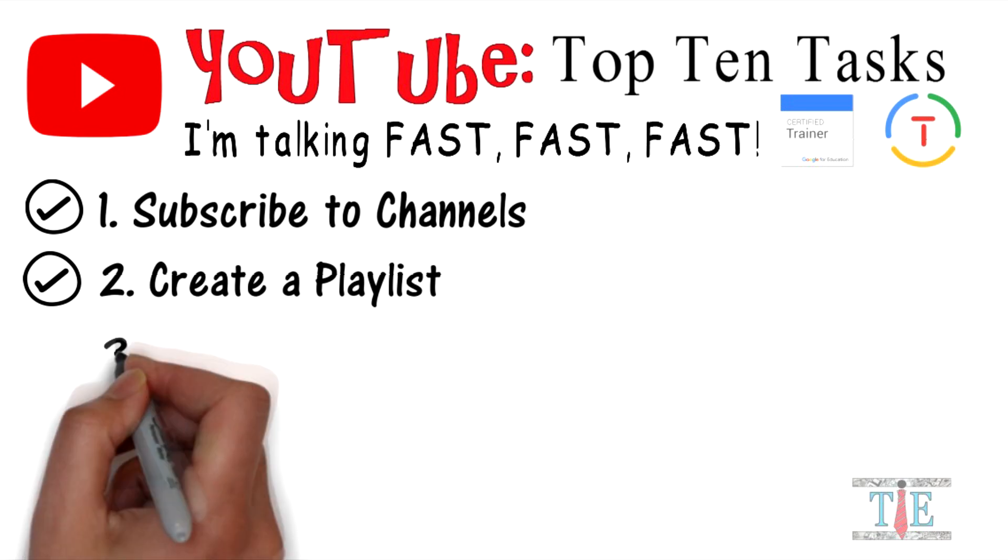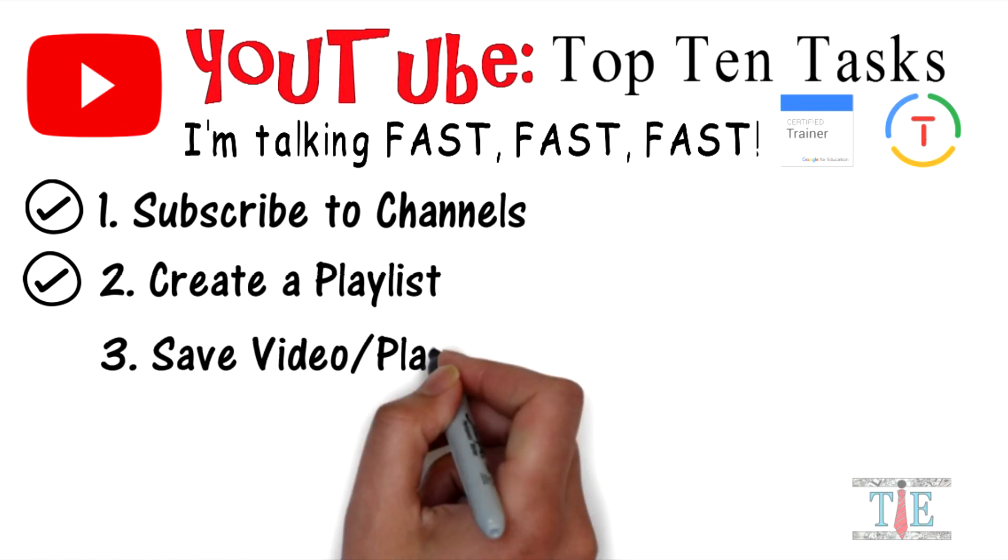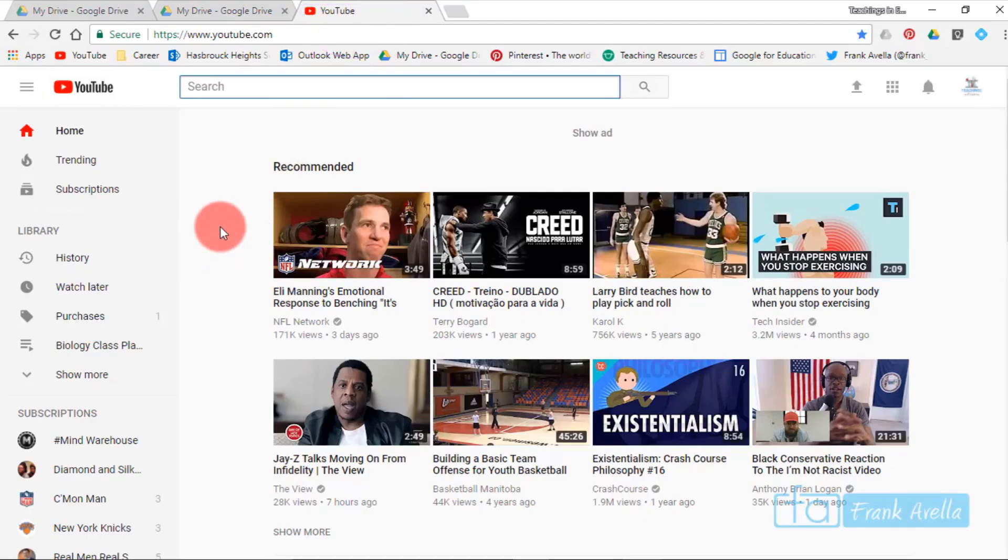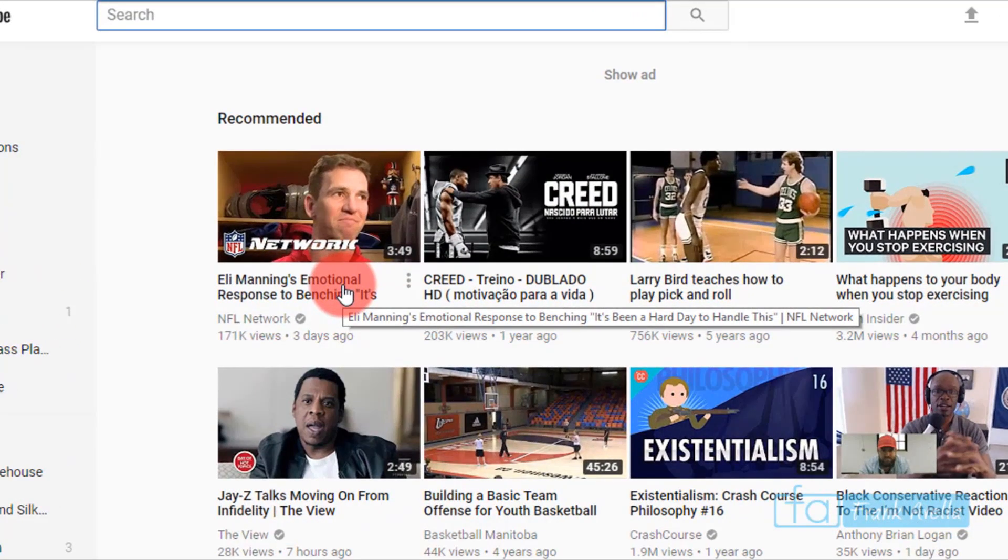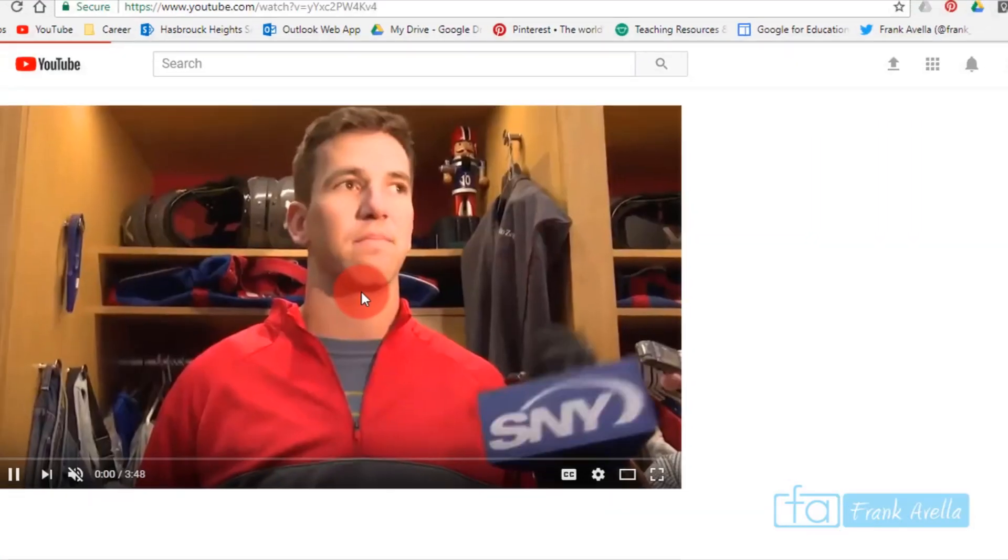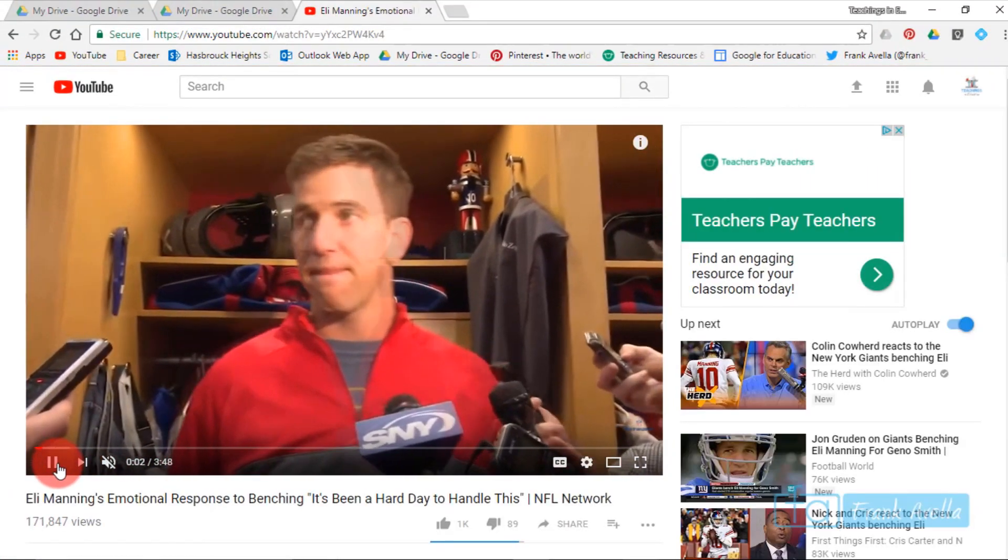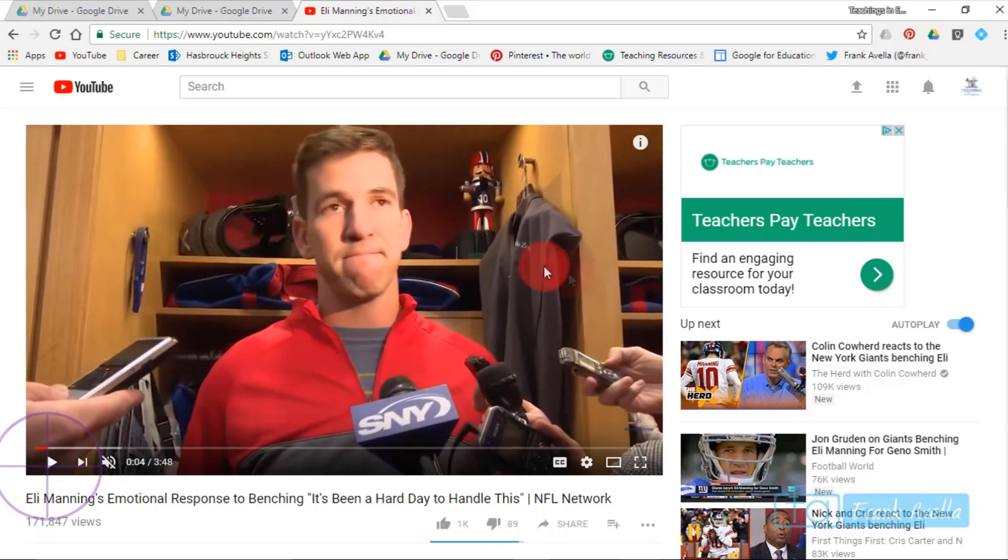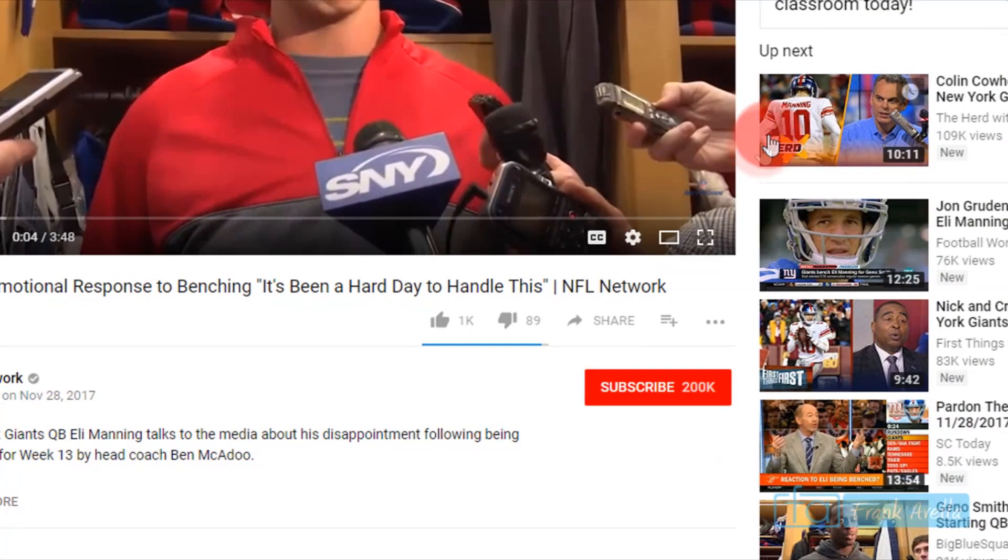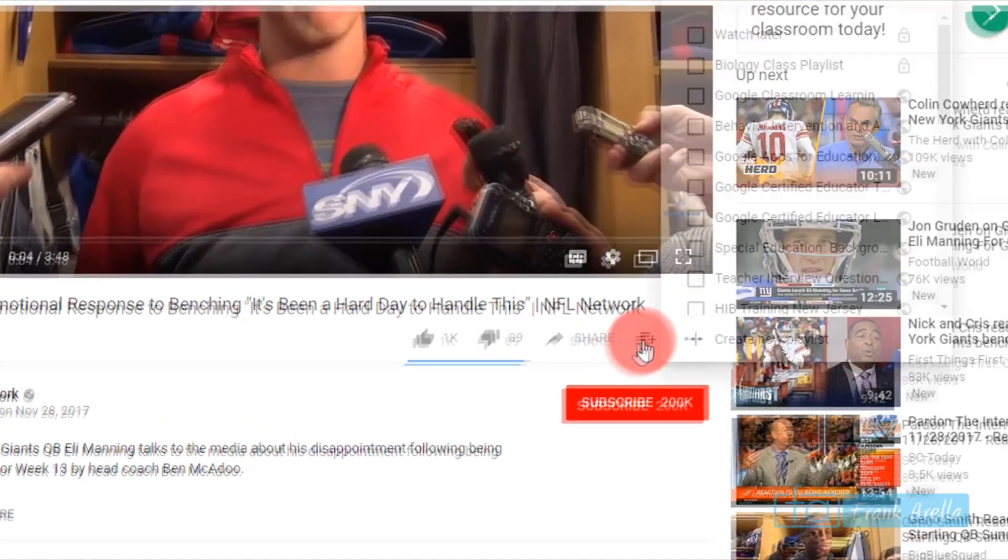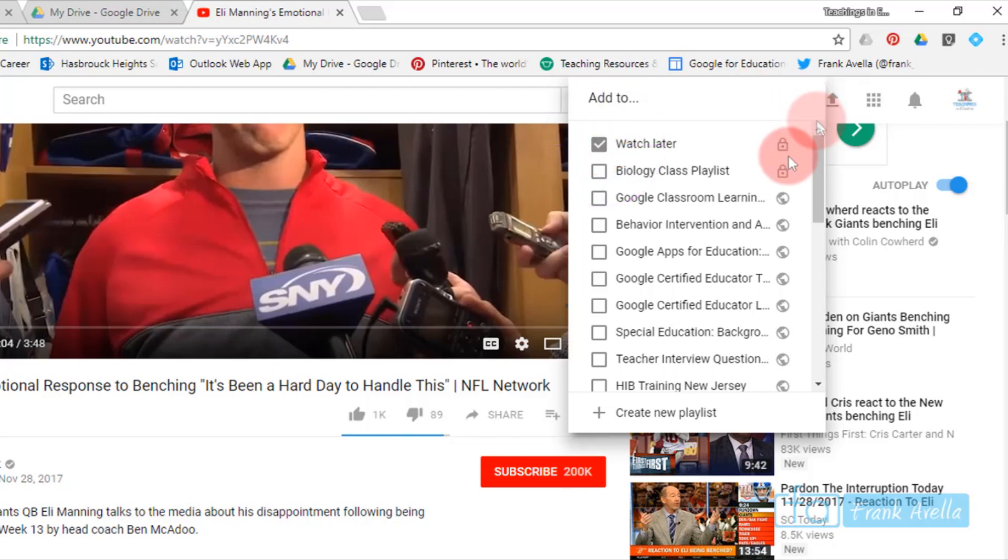Number three: save a video or a playlist. Let's say you want to save a video, for example, Eli Manning's emotional response. If I want to save this video, I'll scroll down and click add to. I can add to my watch later, which means I'll always be able to watch it. Now it's been added to my watch later video and is essentially saved.